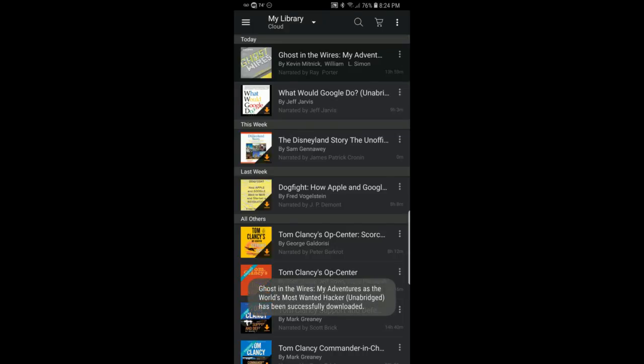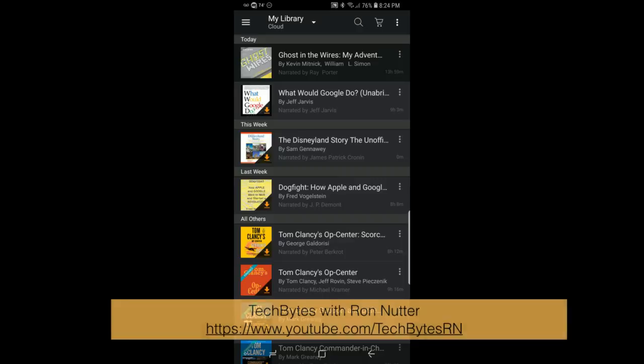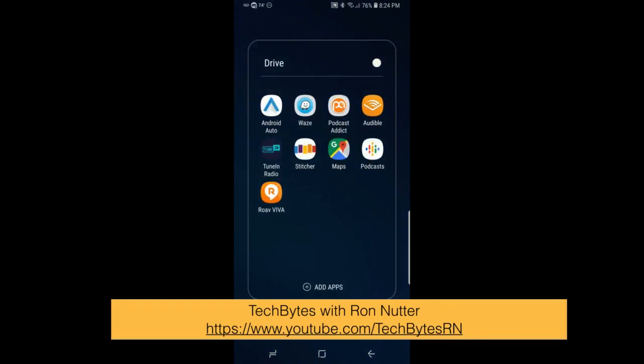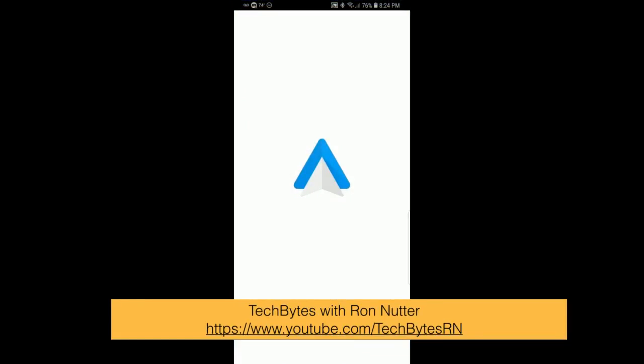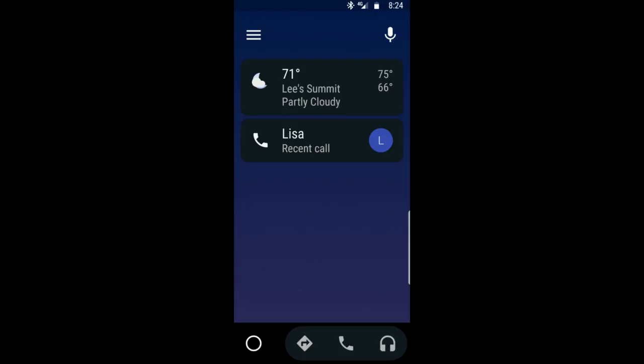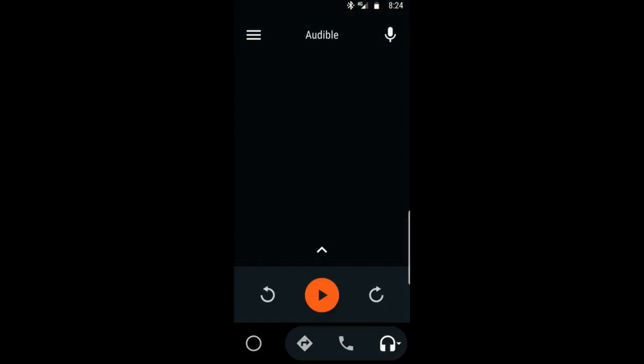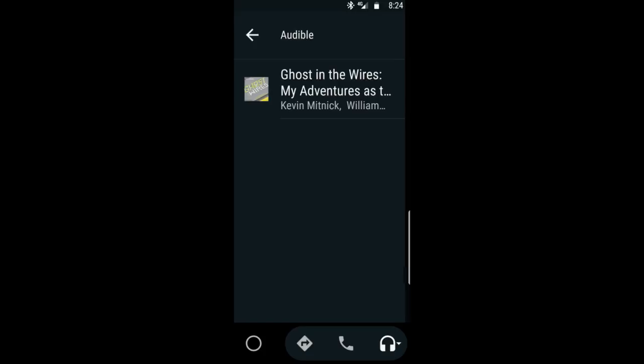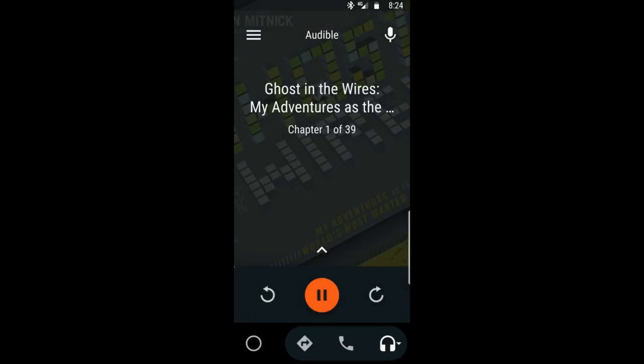Now it's ready to go, so we'll go back to Android Auto and click on the headphones. We should go directly into Audible. We'll select Ghost in the Wires, and I'll go ahead and stop playback. But you can see how to go from there, and really, that's all there is to it.